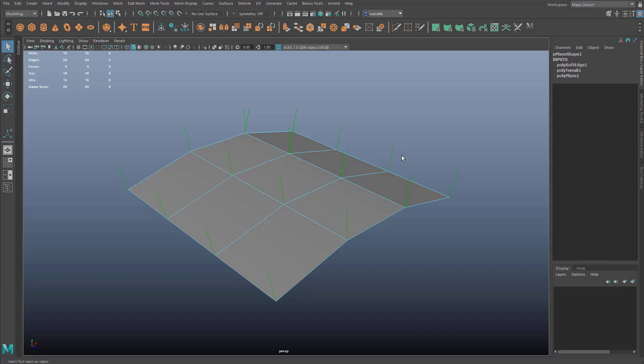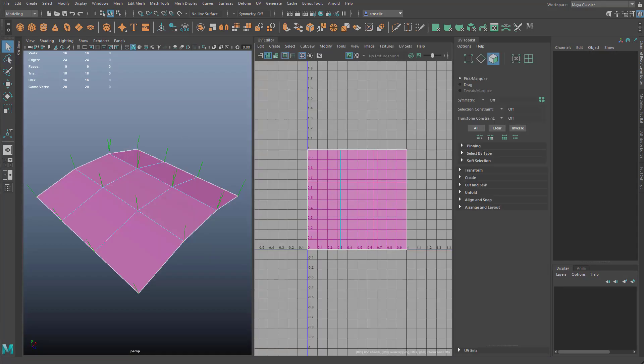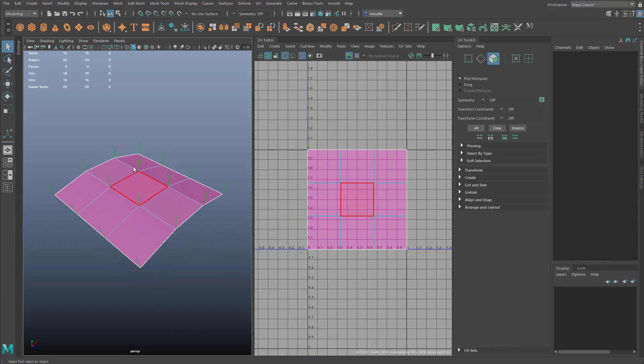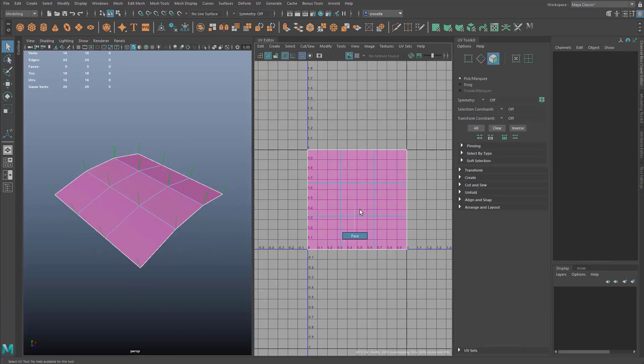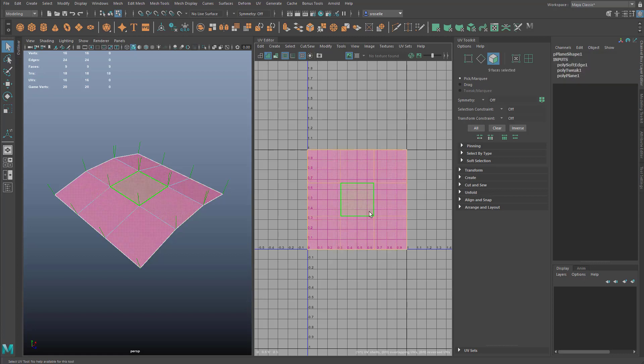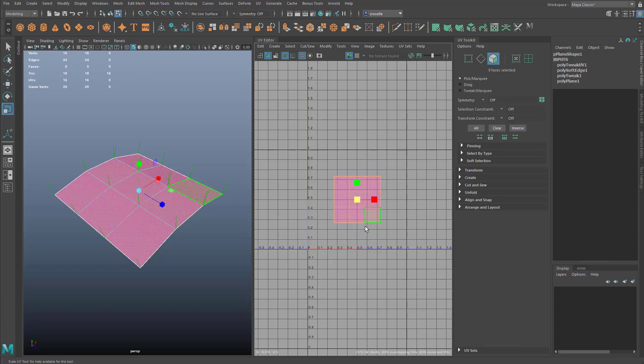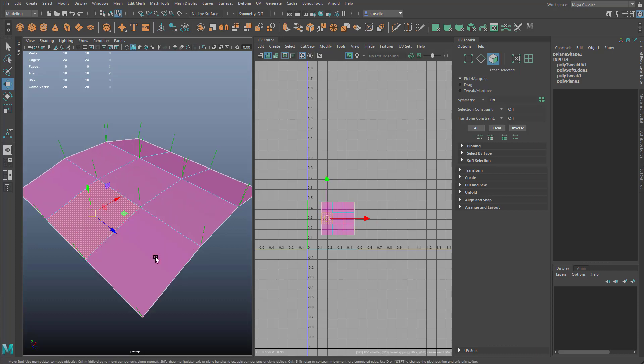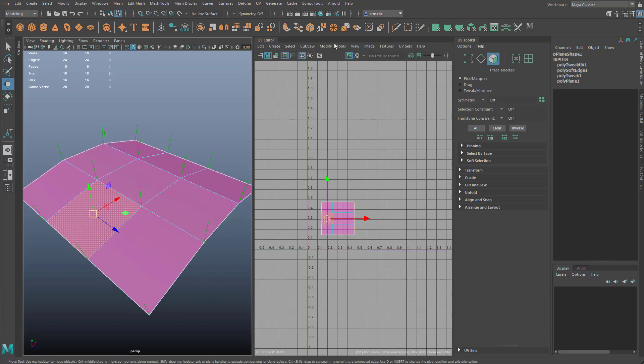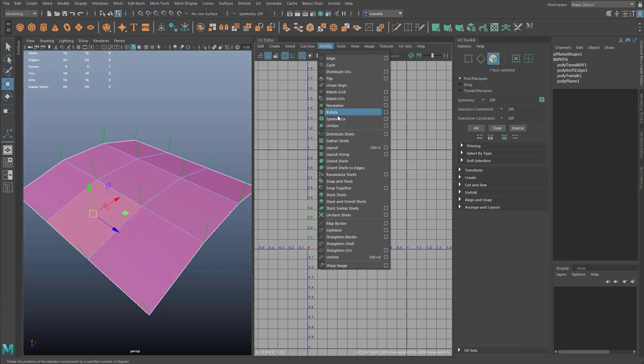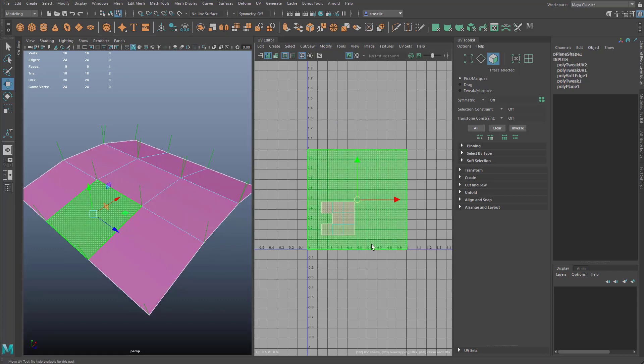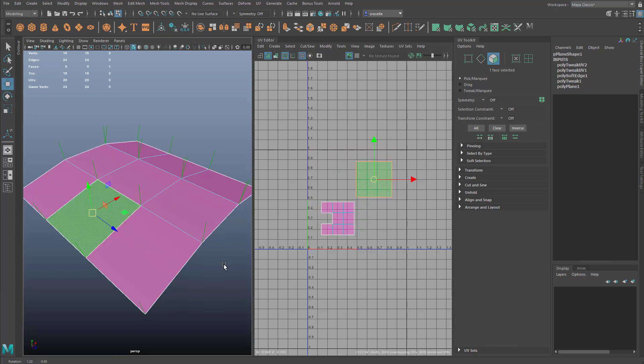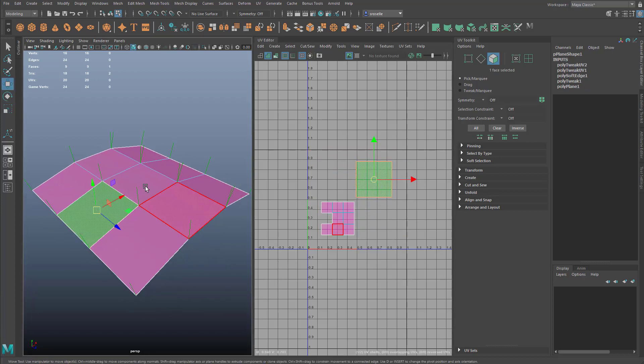Another example would be with UV editing. You'll see here I have a single UV shell. If I take this larger shell and scale it down a bit, move it off to the side, and then take a single face within this and simply unitize that, it will basically separate that out into its own unique UV shell.